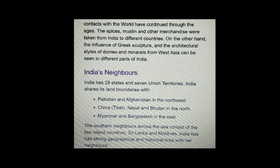India has 29 states and seven union territories. India shares its land boundaries with Pakistan and Afghanistan in the northwest, China, Nepal and Bhutan in the north, and Myanmar and Bangladesh in the east. The southern neighbors across the sea consist of two island countries: Sri Lanka and Maldives. India has strong geographical and historical links with her neighbors.